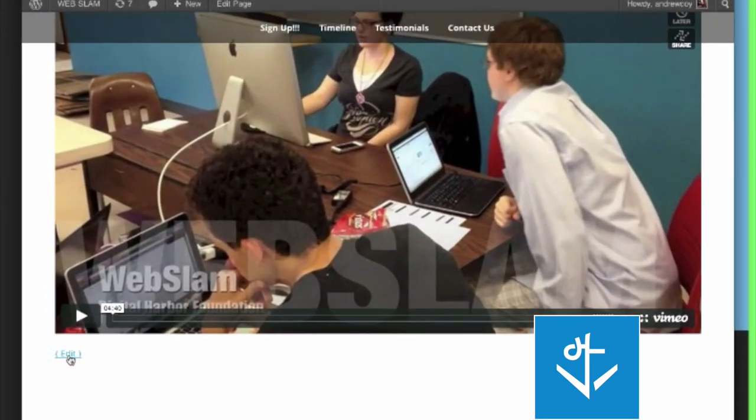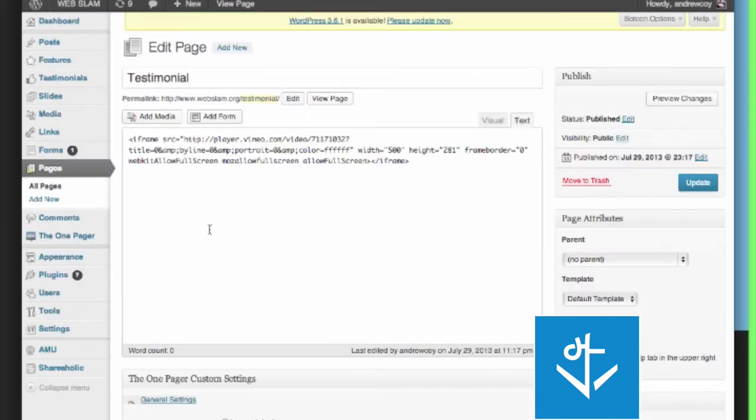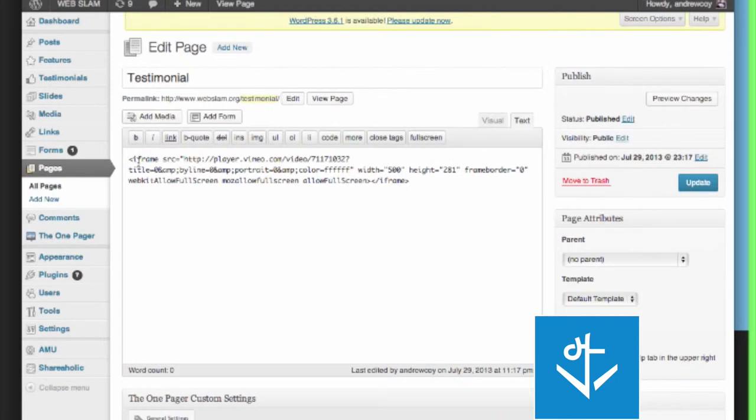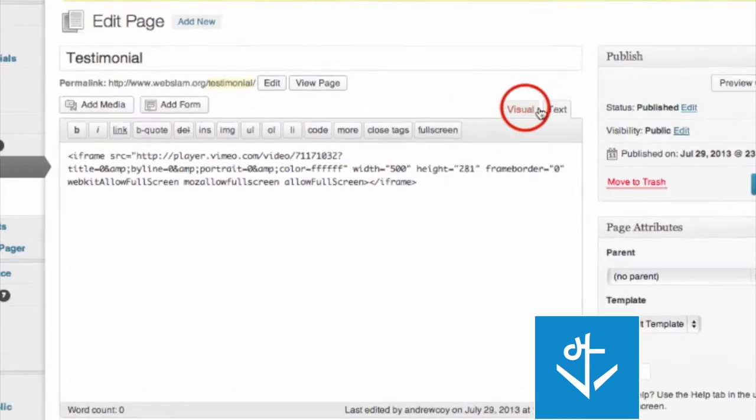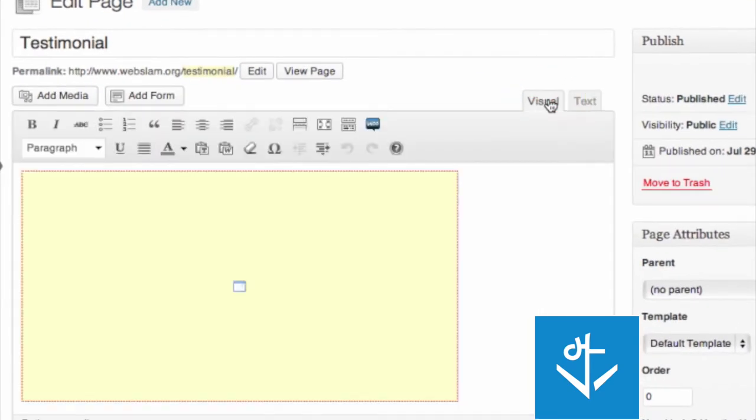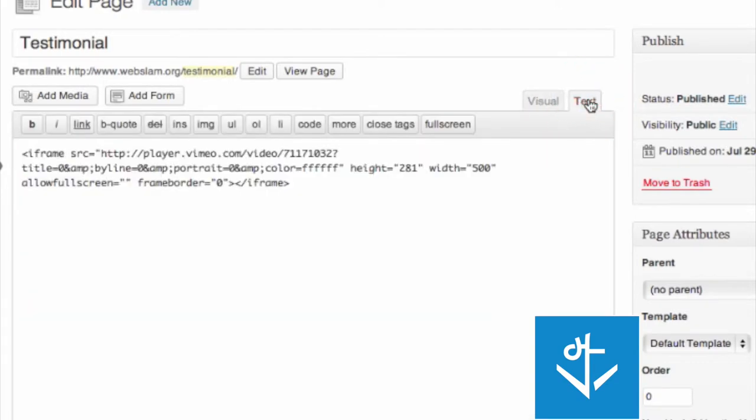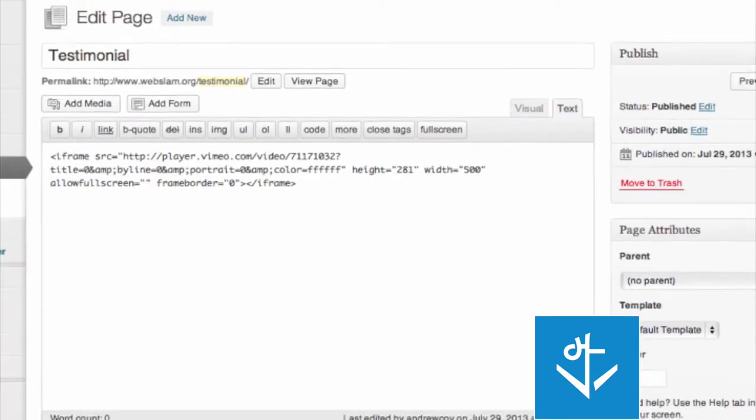And if you edit the page, you'll see that all I've taken is that HTML code from the Vimeo site and embedded it here in the text. You also have the visual, but again, if you're going to be playing with the HTML code, the text is the best place to do that.